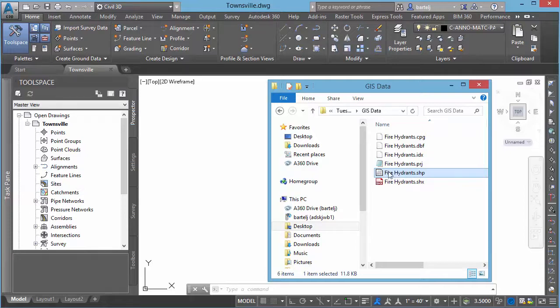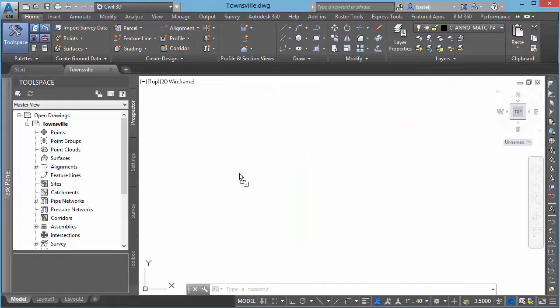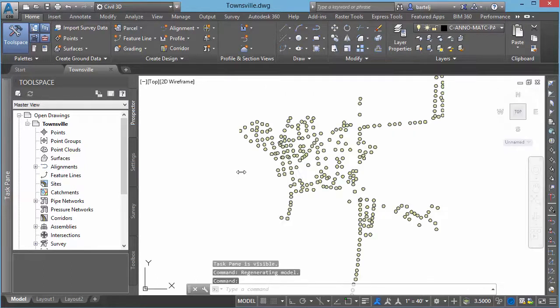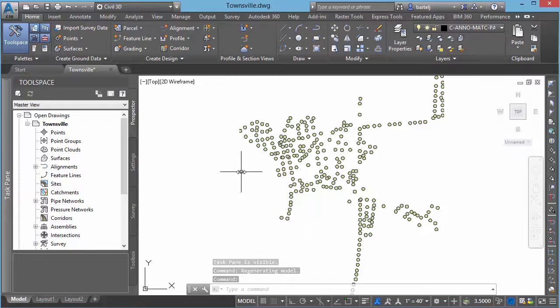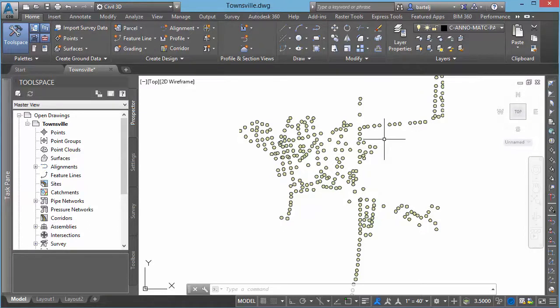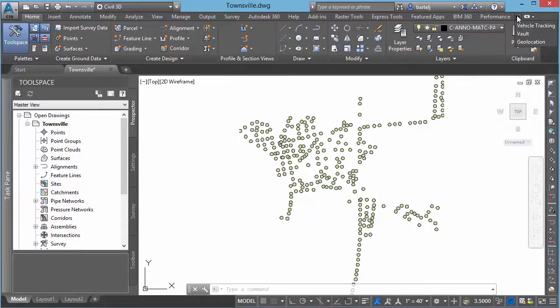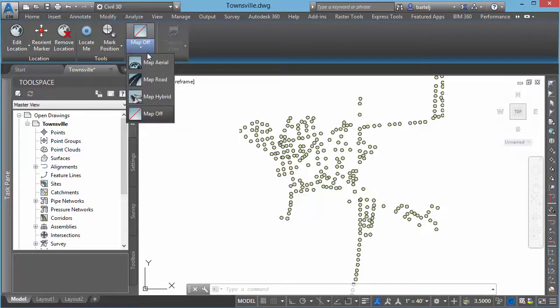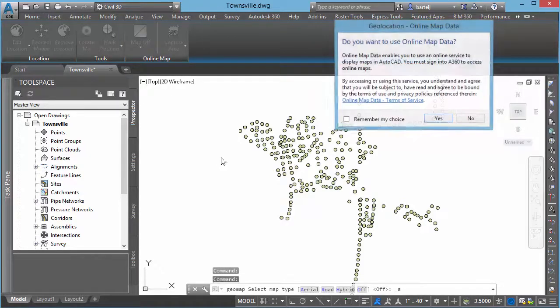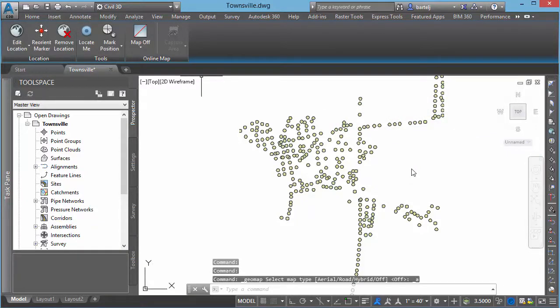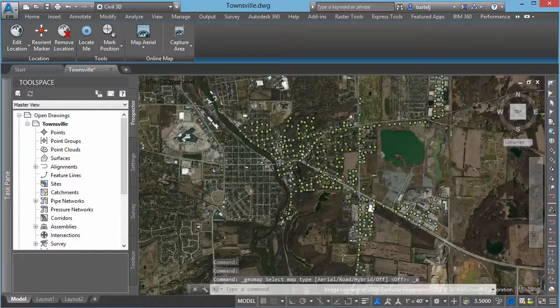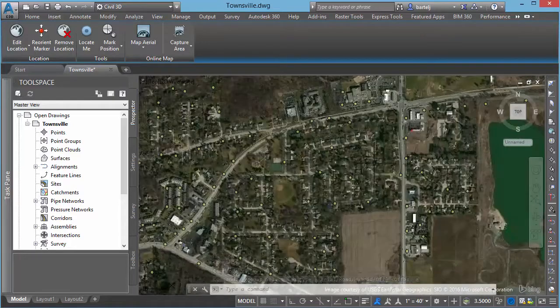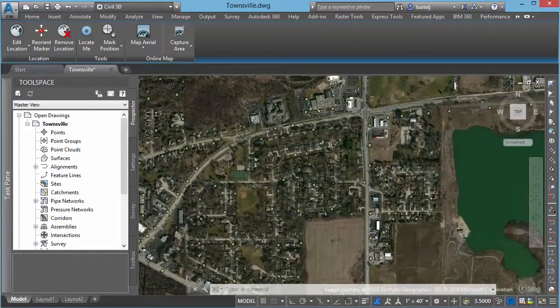We'll begin by taking the shapefile itself. I'm going to drag it into my model here and let go. Now my model itself has already got a projection associated with it, so those hydrants will come in and reproject themselves if need be onto the coordinate system I'm currently working with. Once it's in, because we've got a coordinate system associated, I'm going to use my geolocation to automatically turn on some aerial imagery so we get a better perspective of what we're looking at. When that comes up, we'll zoom in on the screen here and look at this area.